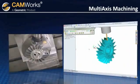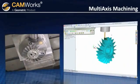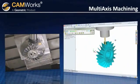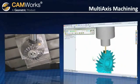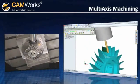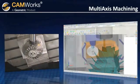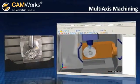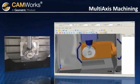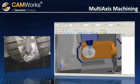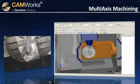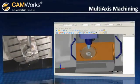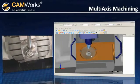CamWorks has been working with machine tool manufacturers for over 20 years, making sure that your NC code works as expected. You can even create your own machines with the optional machine simulator package so you can see exactly how the part will be machined with your specific equipment.